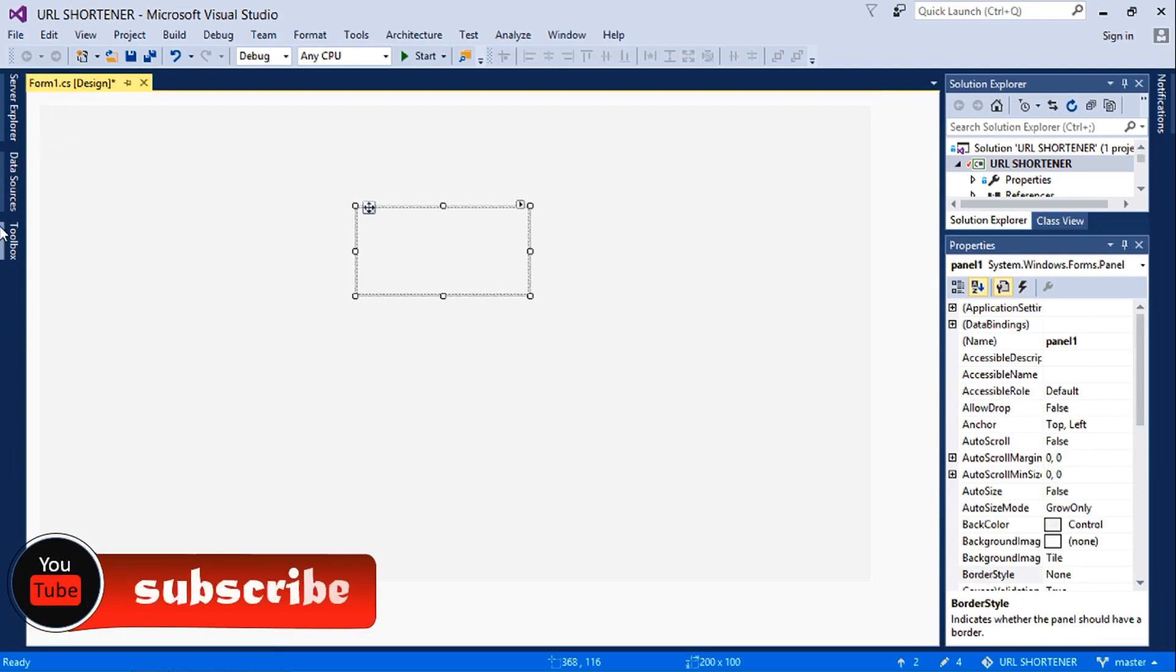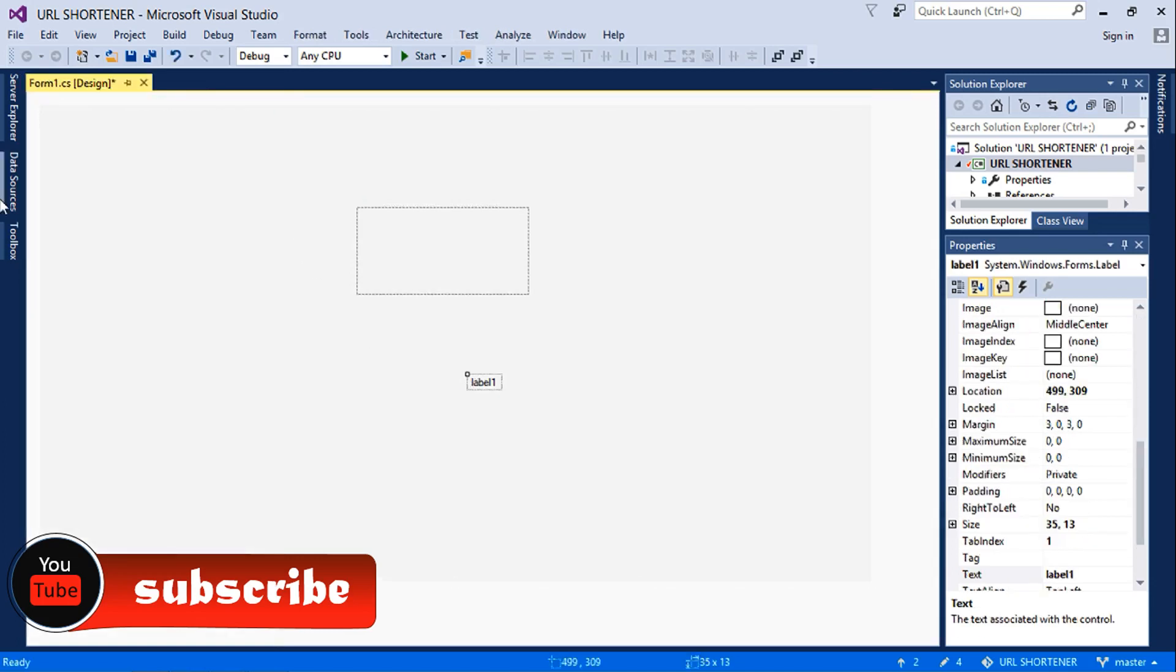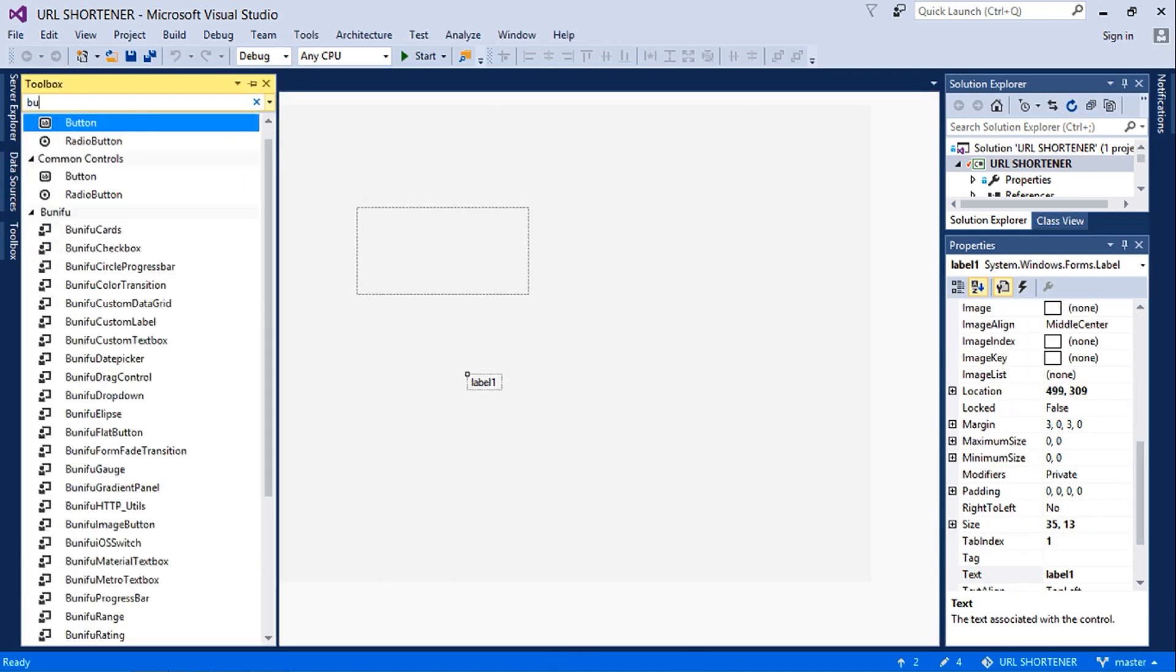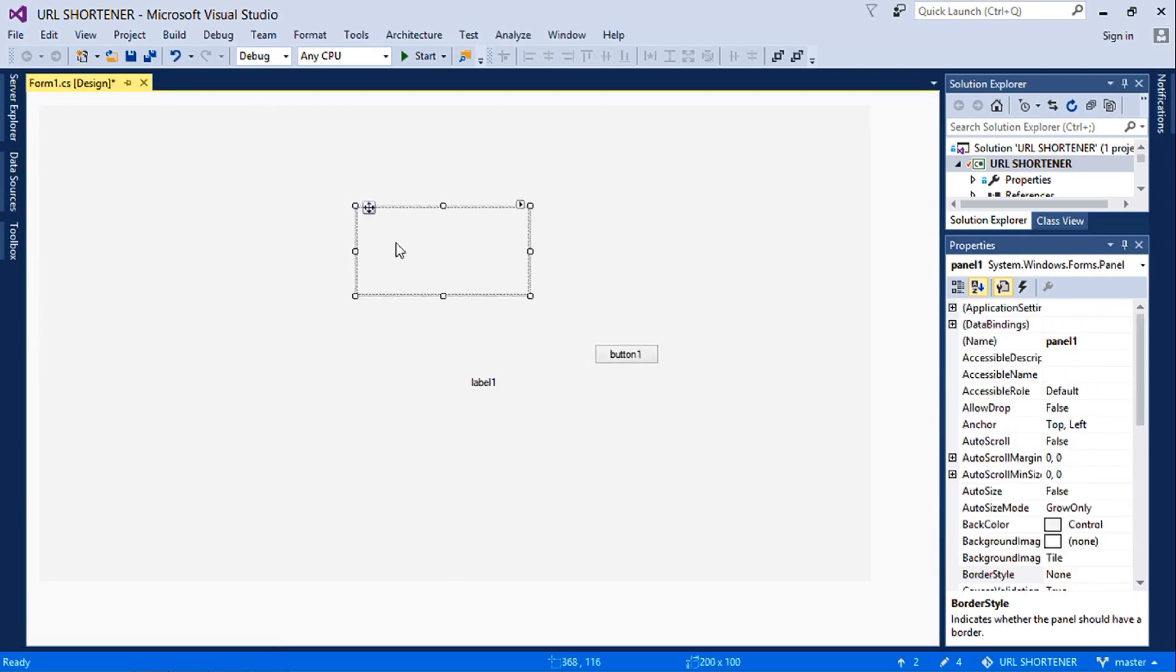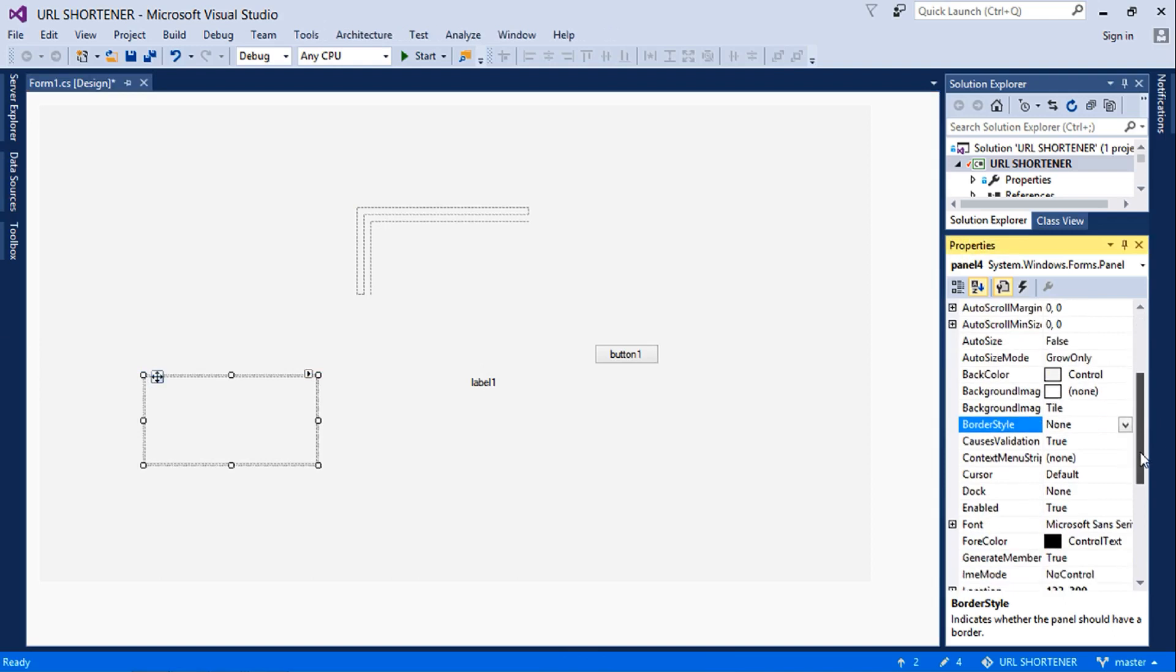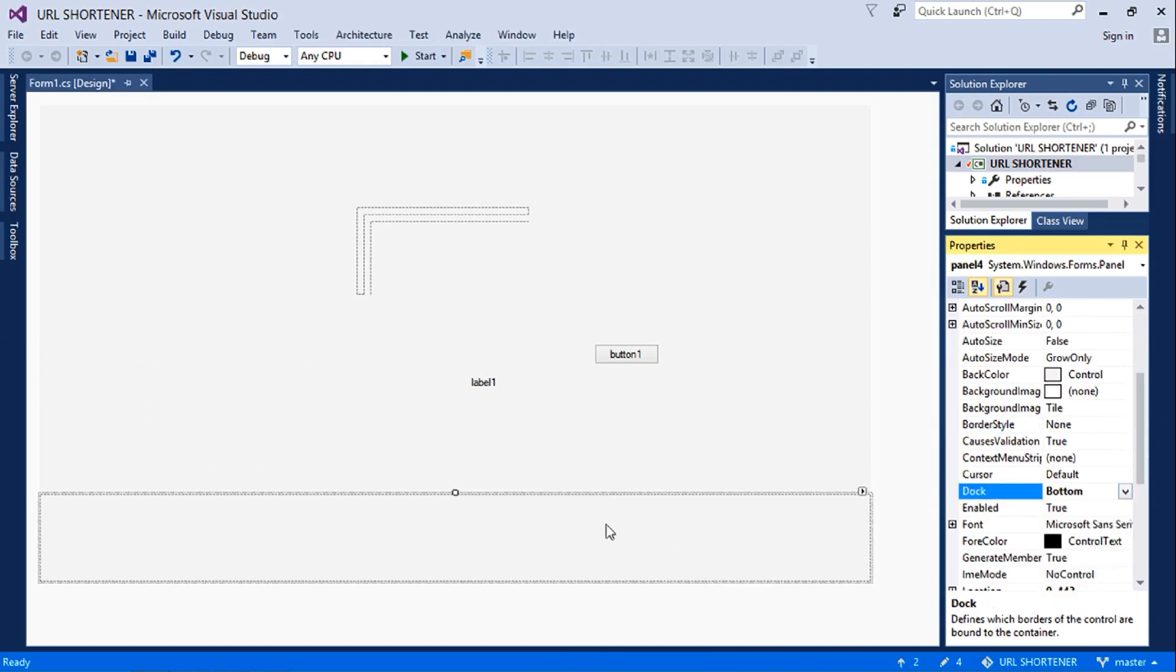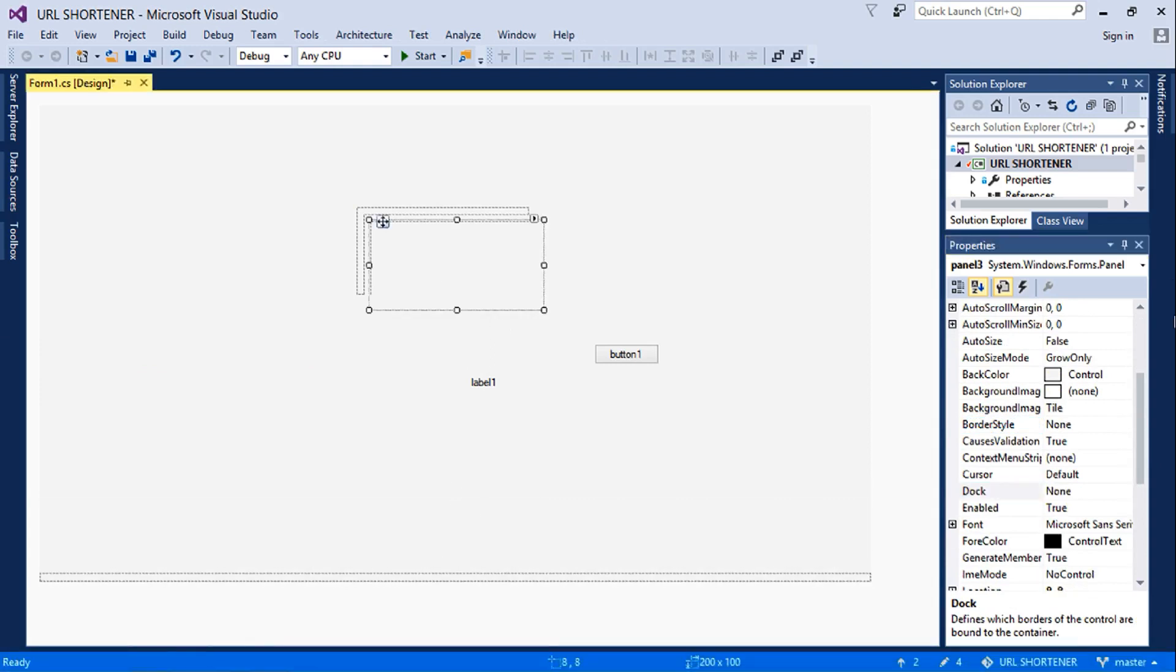Then we'll copy and paste this. We'll dock this down, then we'll minimize the size, dock this to the side.